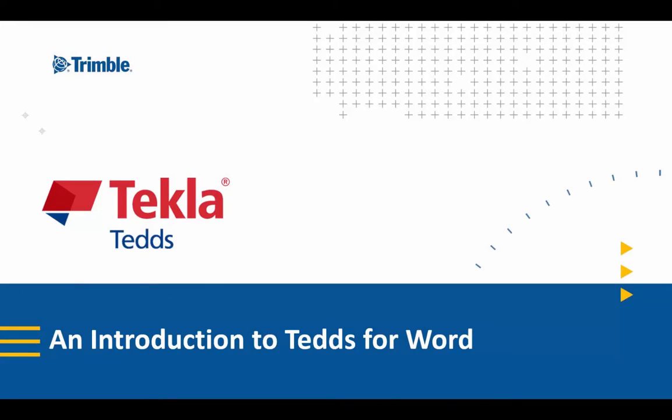In this presentation, we're going to introduce you to TEDS for Word and give you some practical tips on how you can use some of the key features.